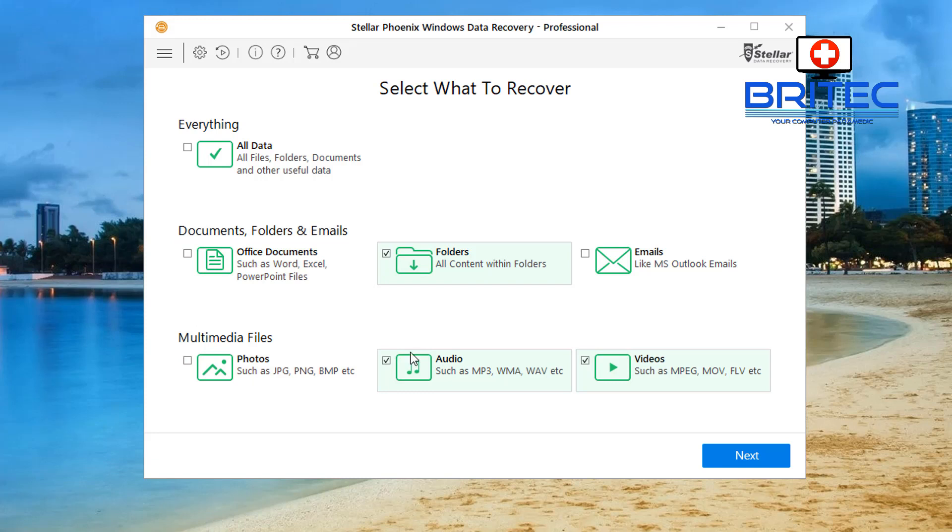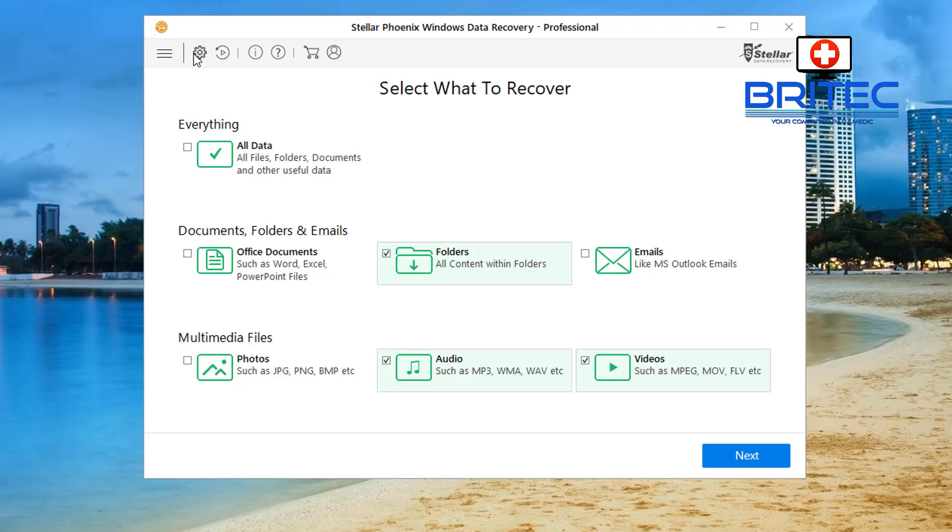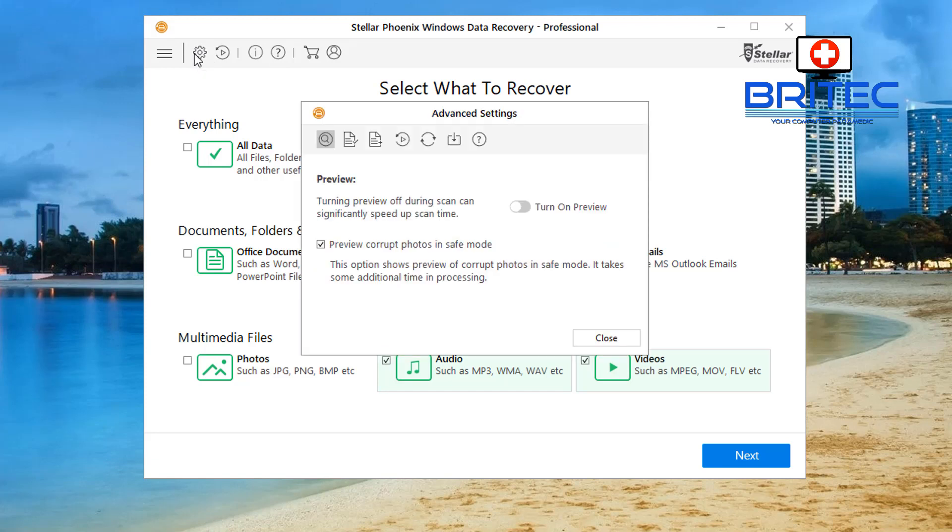Now there is some more advanced settings to this software here. So I'll just quickly go up here and just quickly show you and look at the advanced settings so you can see them. And as you can see here this is what we've got here. Preview corrupt photos in safe mode, you can turn on a preview window here.